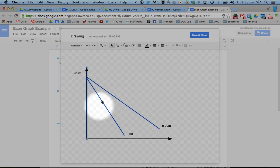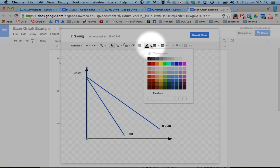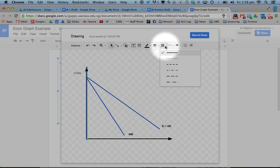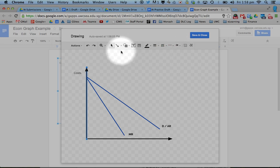For any line that I've made, I can change the color, can change the thickness, make it dotted, change where the arrows go.